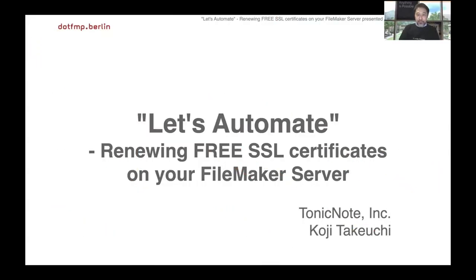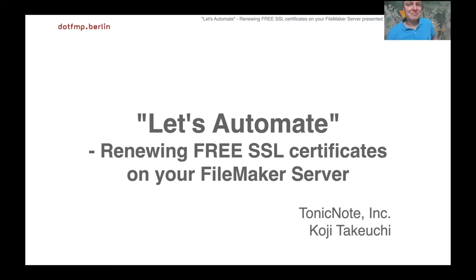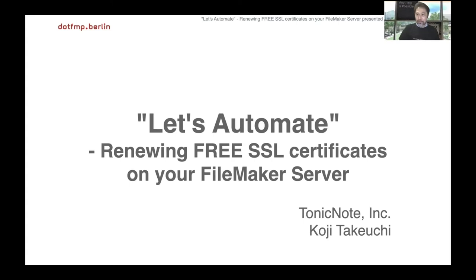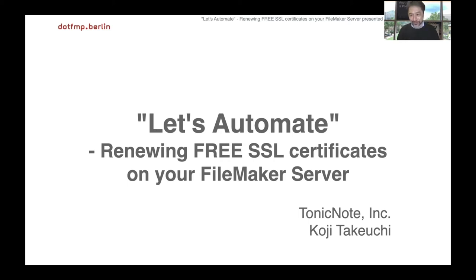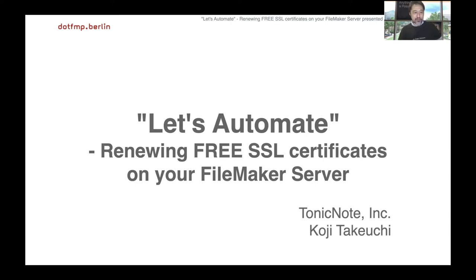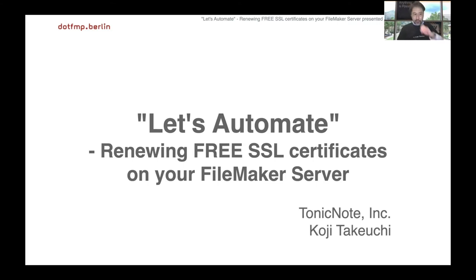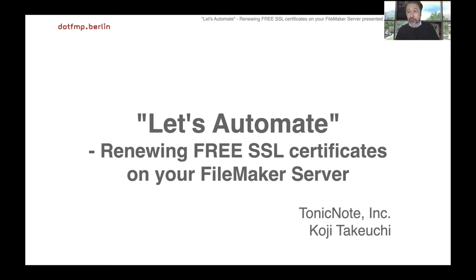It's 1400 now, right? But here in Tokyo it's actually 2100, 9pm. It's really good for me. So let's get started. Thank you so much for coming to my session. I'm really happy to be here.